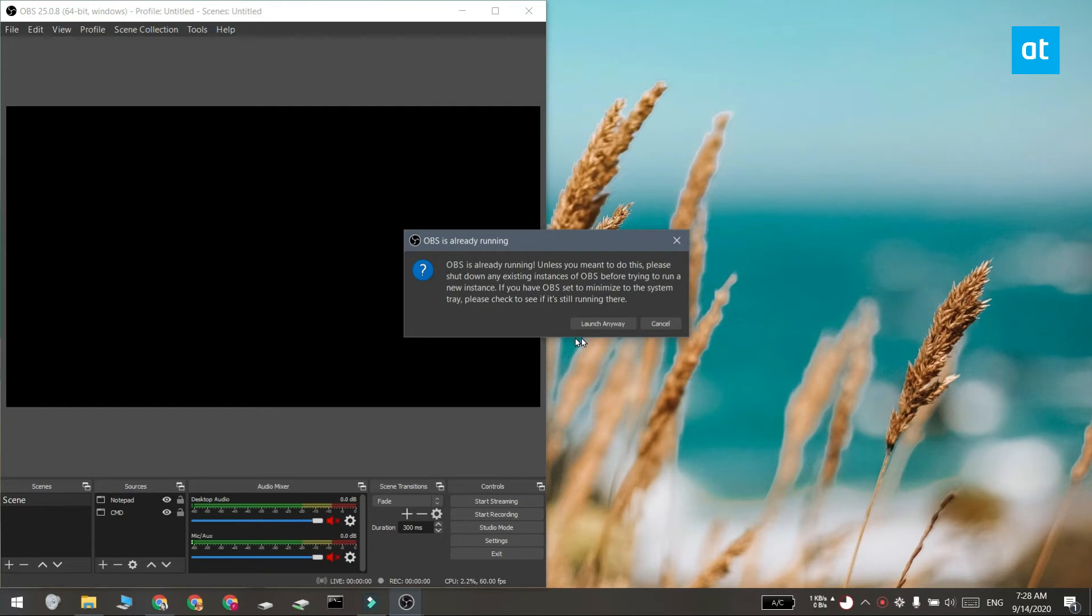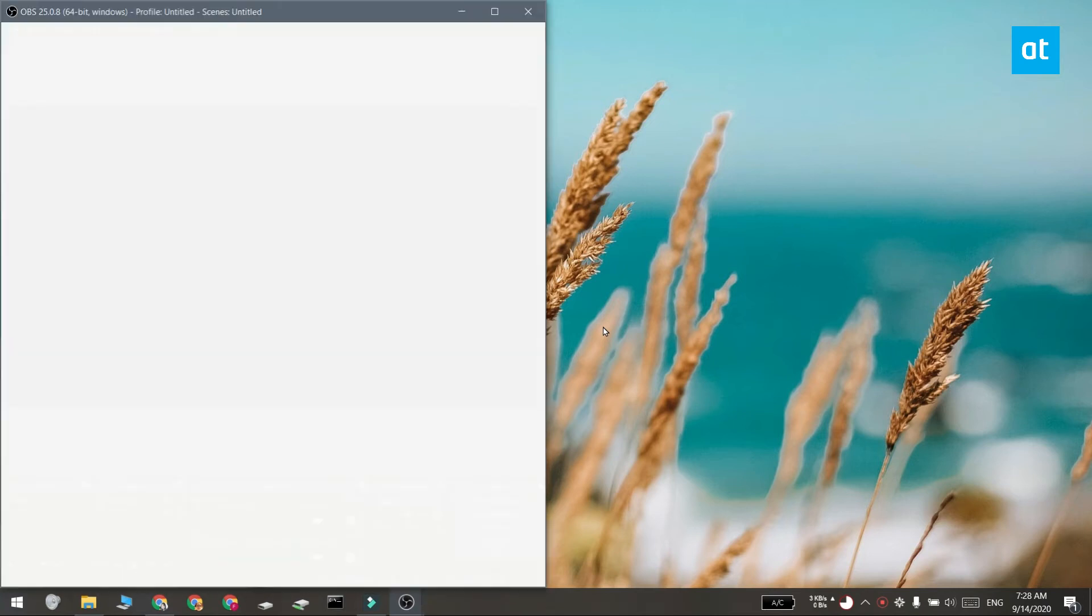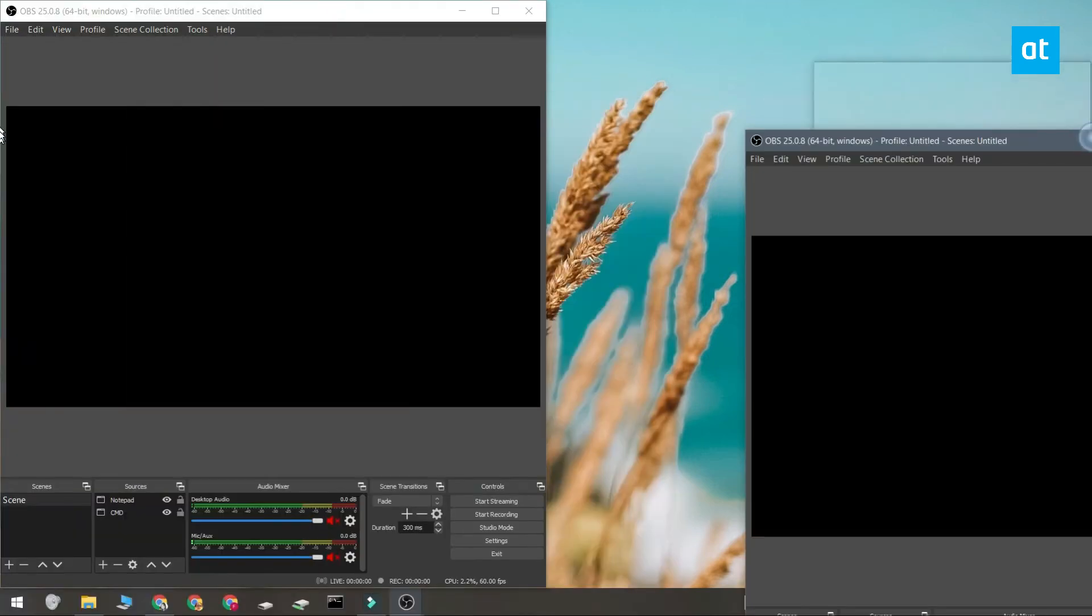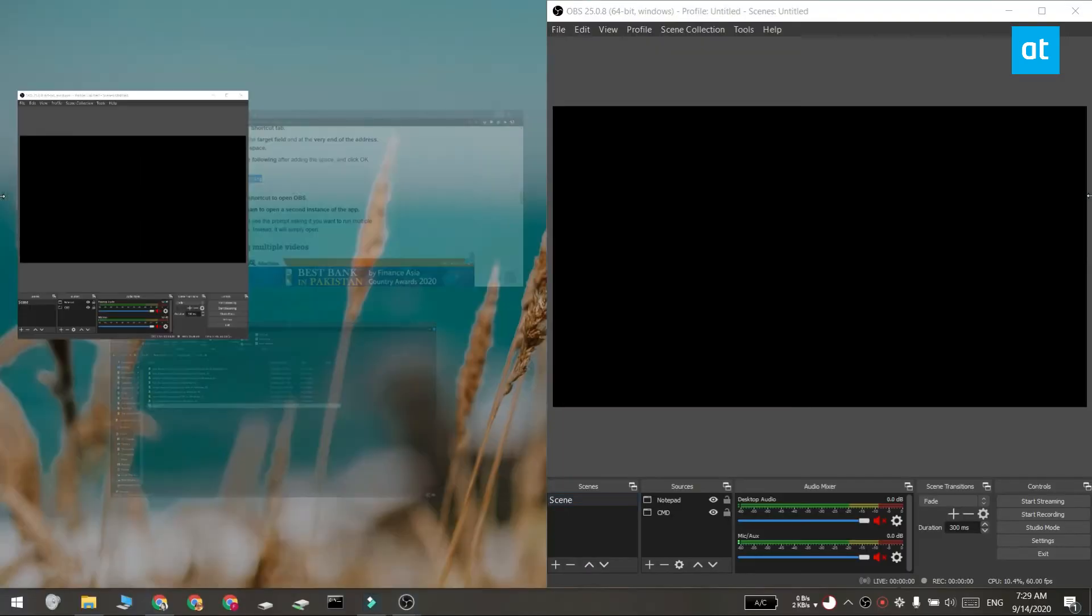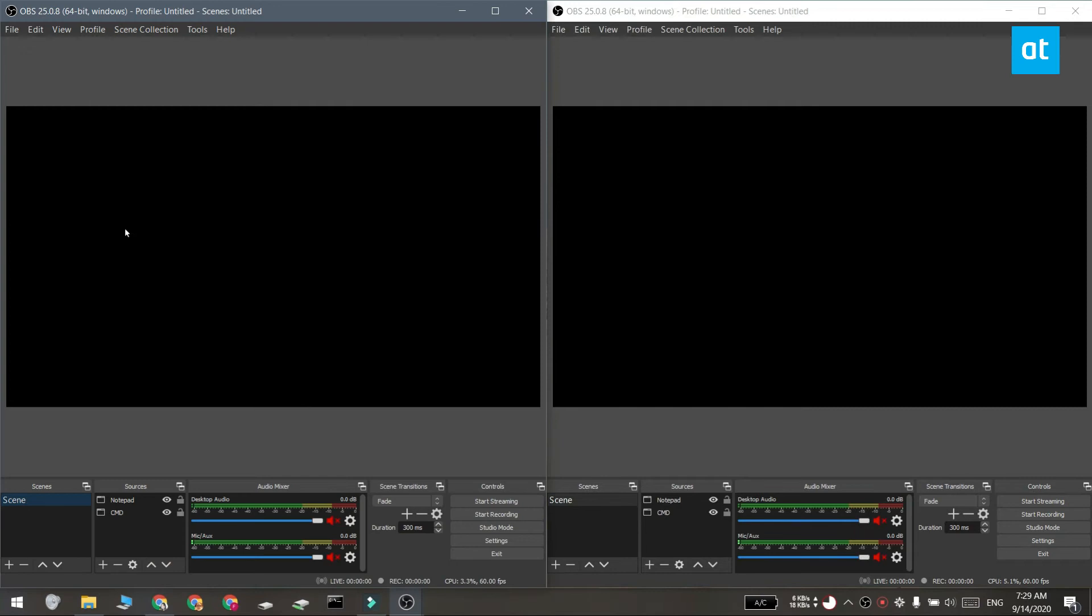You're going to get a prompt telling you that an instance of Open Broadcaster Studio is already running. Click the launch anyway button and the second instance should be running. Now in case you do not see this option, that means you need to force the app to run a second instance.